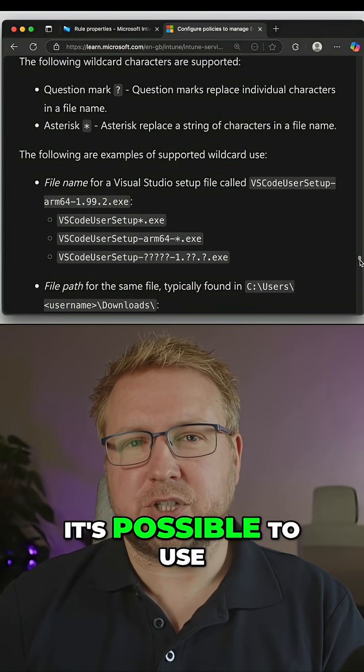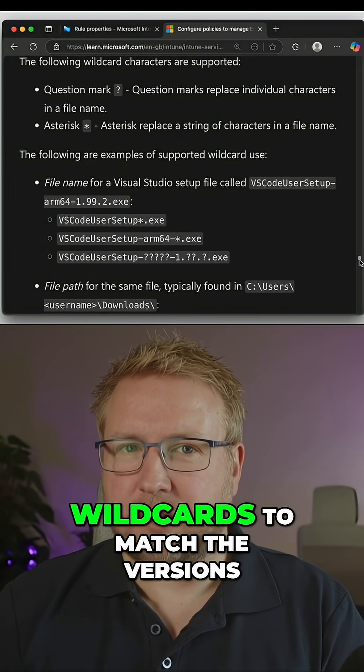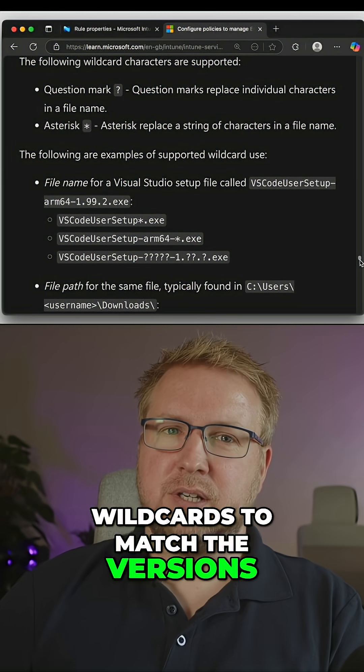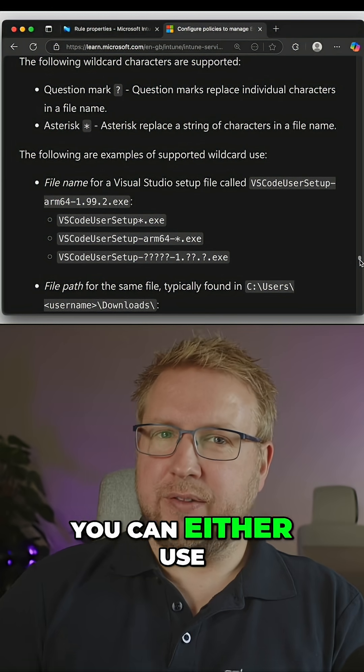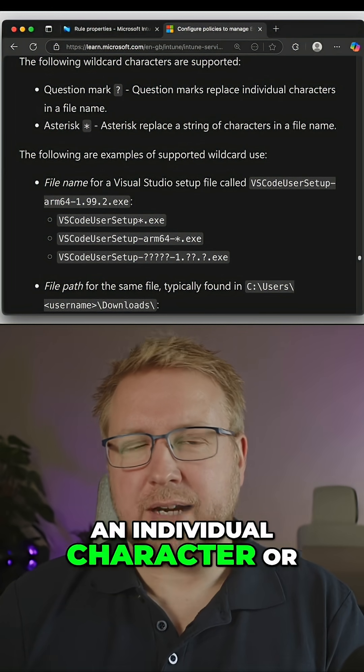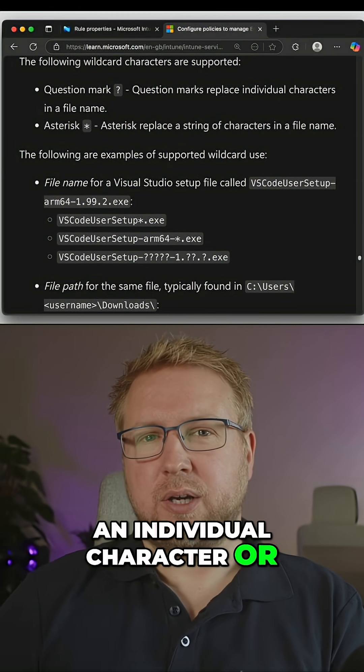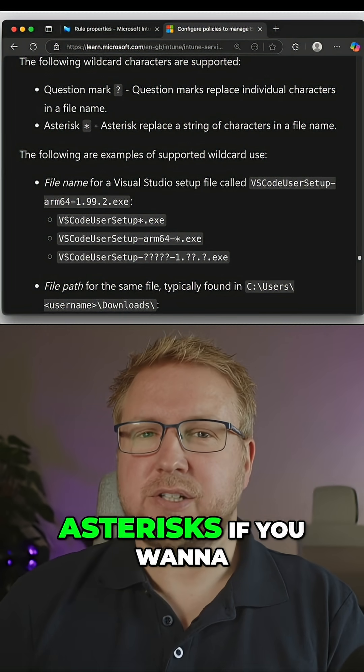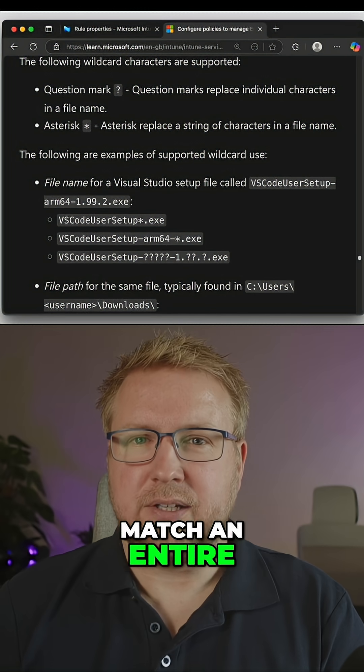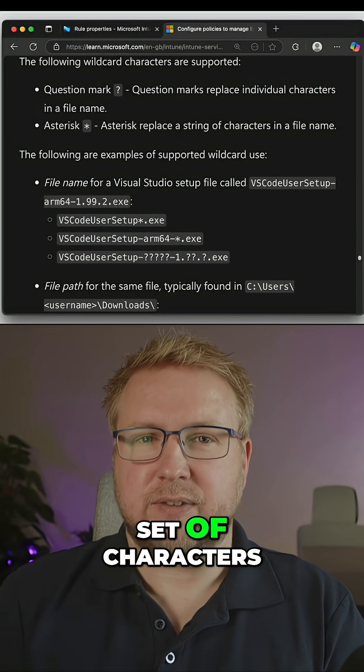Now, it's possible to use wildcards to match the versions. You can either use a question mark for an individual character or asterisk if you want to match an entire set of characters.